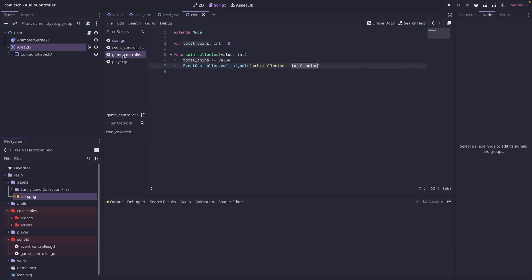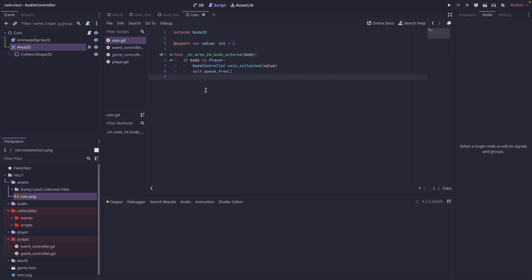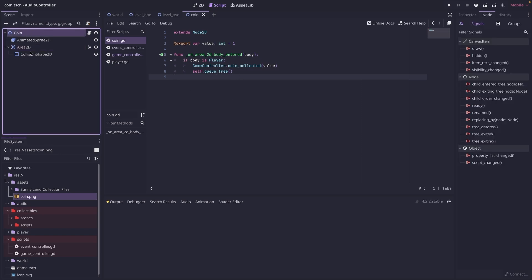So in game controller, it's calling this function coin collected. If you have different styles or different value coins, you could easily duplicate this whole scene and then just change the value of that coin to whatever you wanted. So then you could have something similar to in Zelda where we have different color rupees.